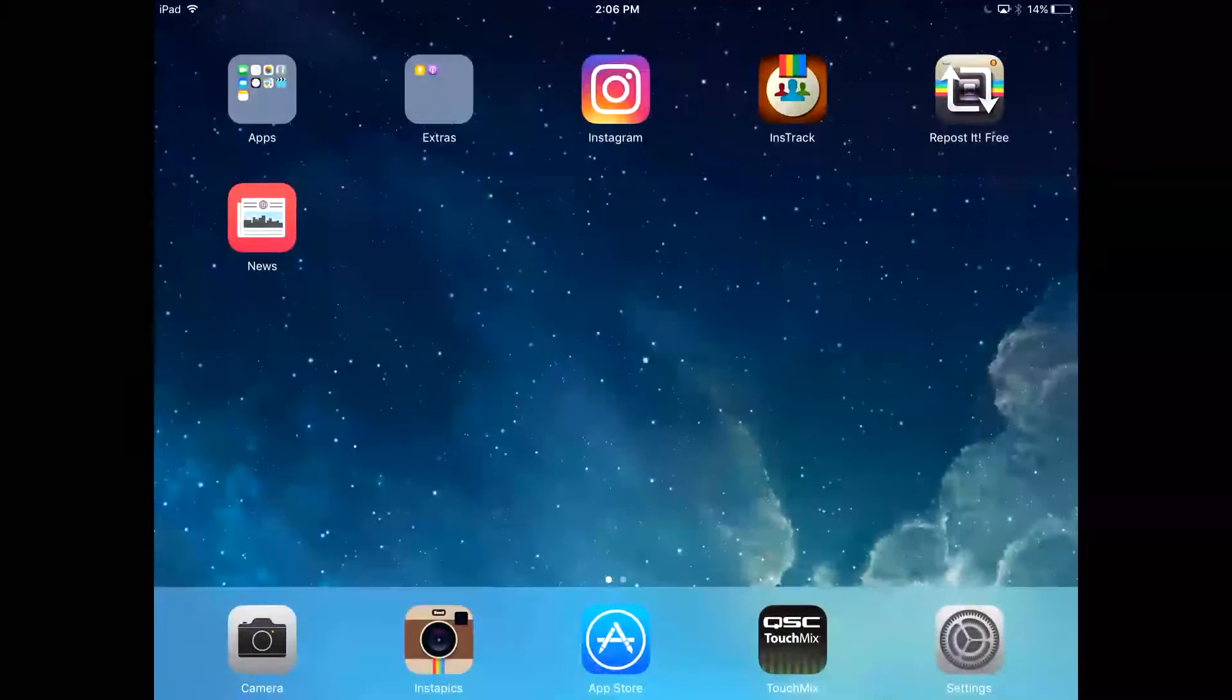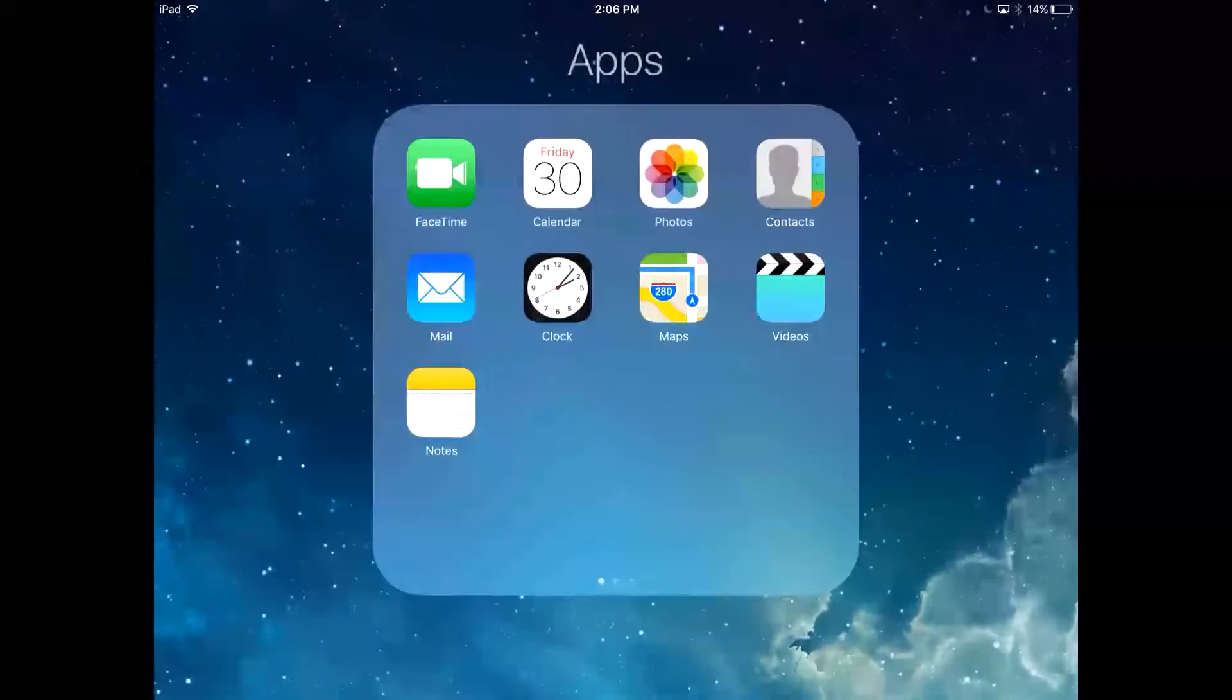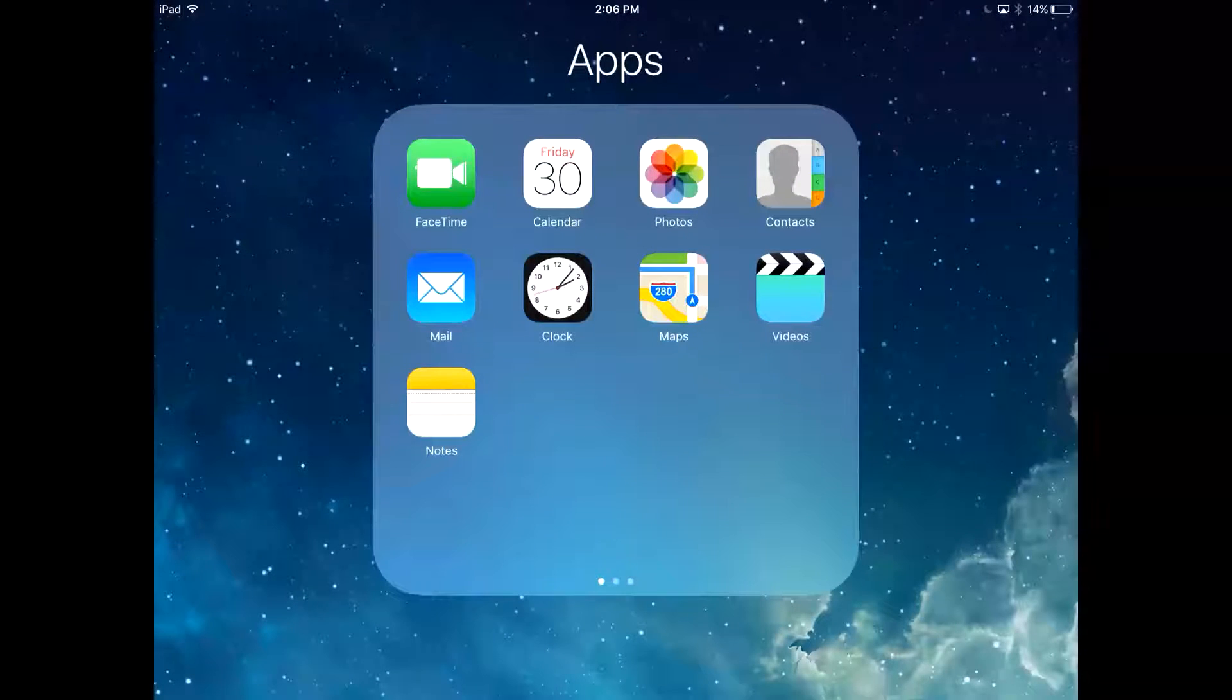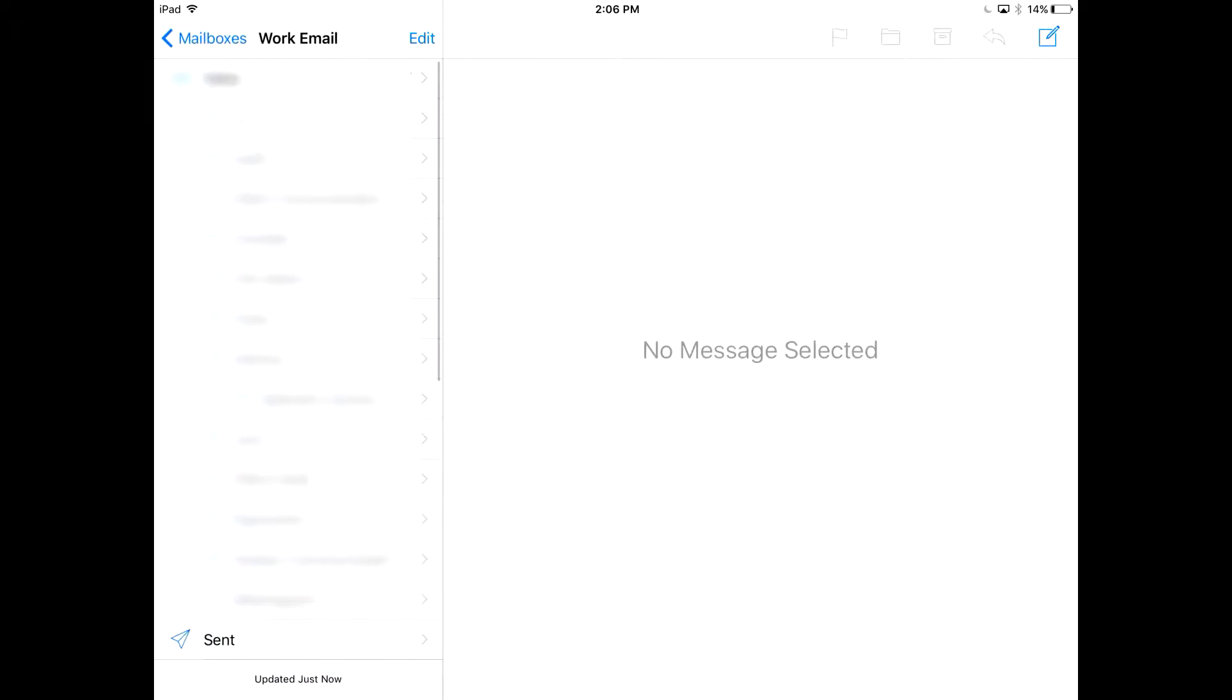Now we're going to close this app and open our Mail app. Now you can click on your inbox on the left hand side and if your emails aren't there just pull down to refresh them.